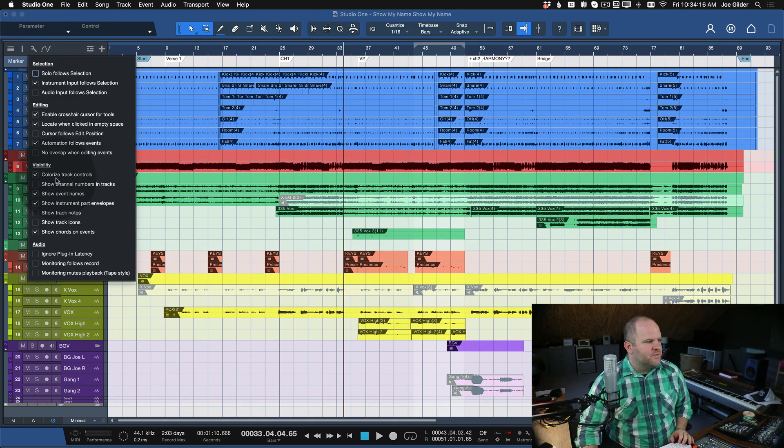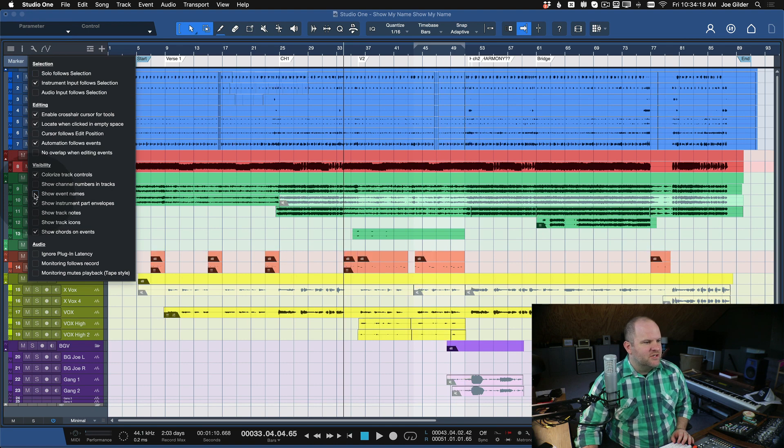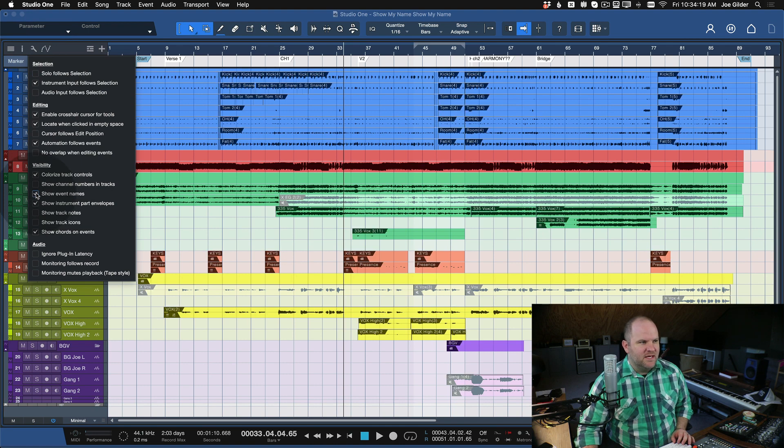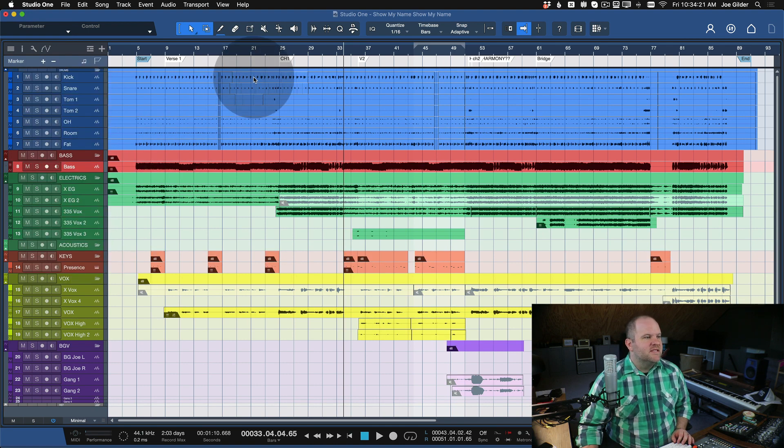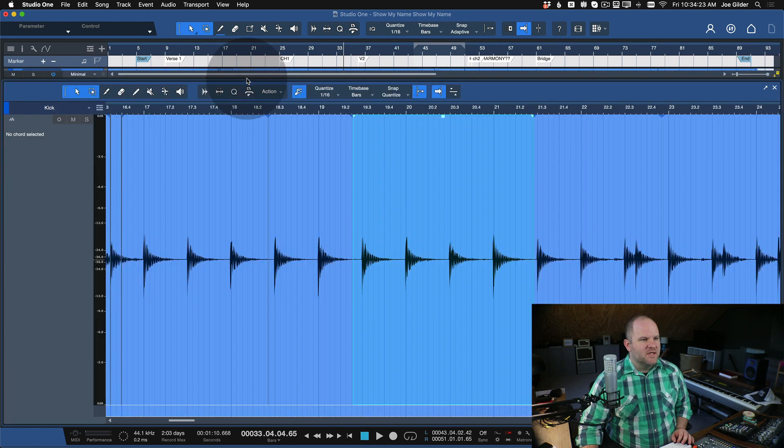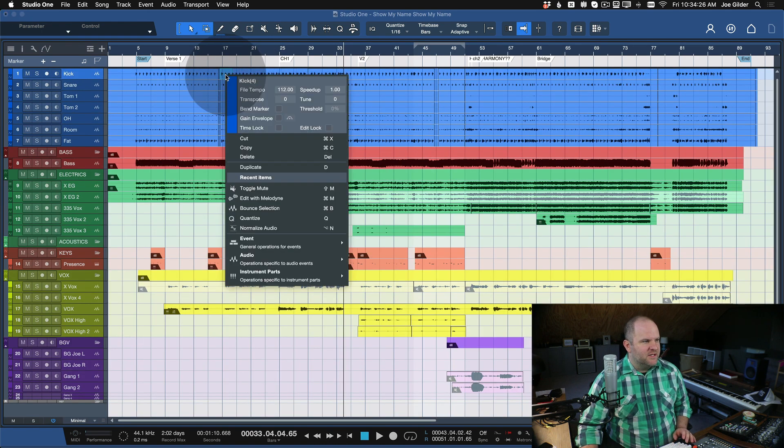So come to the wrench and choose, deselect the Show Event Names. You can always bring them back, and you can always see the event name if you want to double-click on it - not double-click on it, but if you want to select it and then show it in the pool.